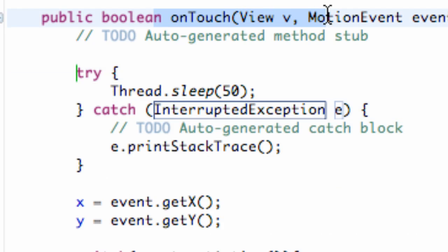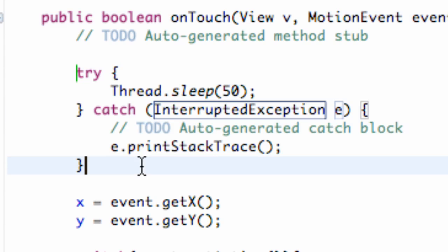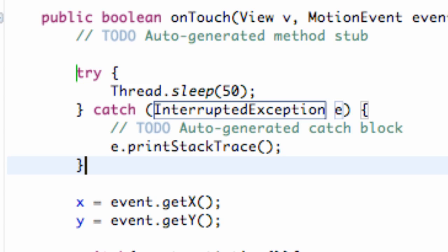Again, this is within our on-touch method. That's going to allow our application to sleep every once in a while, not use all the processing speed. And it's not really going to affect the way our application runs for the most part. It's just going to save some of that processing speed.